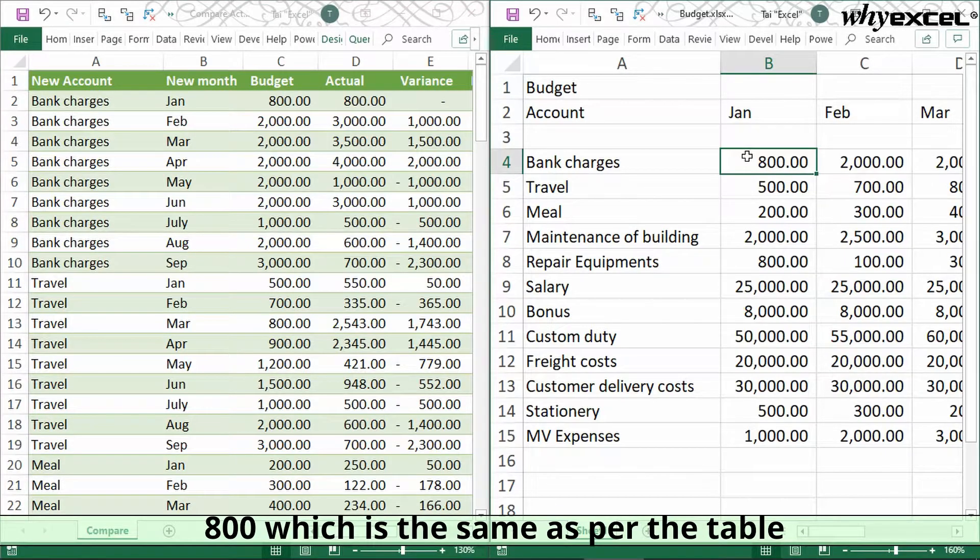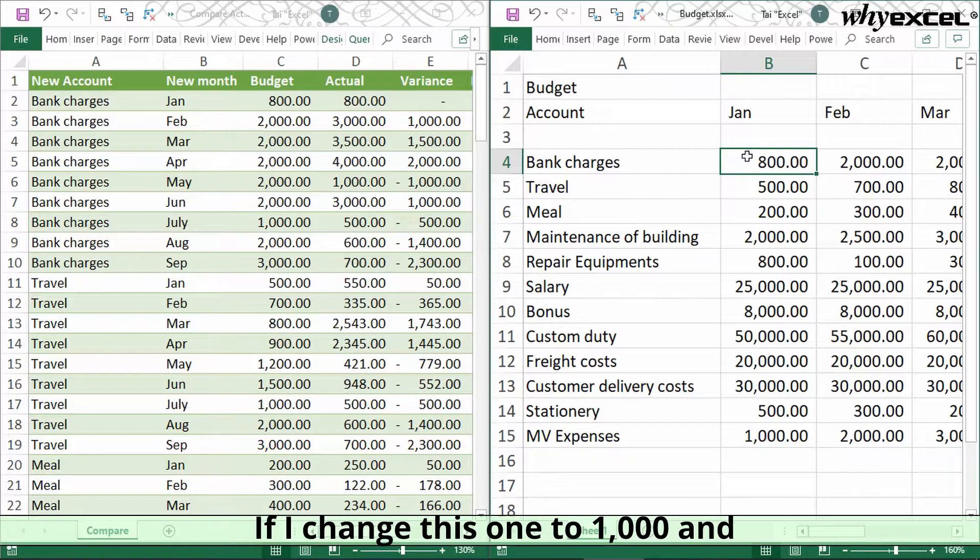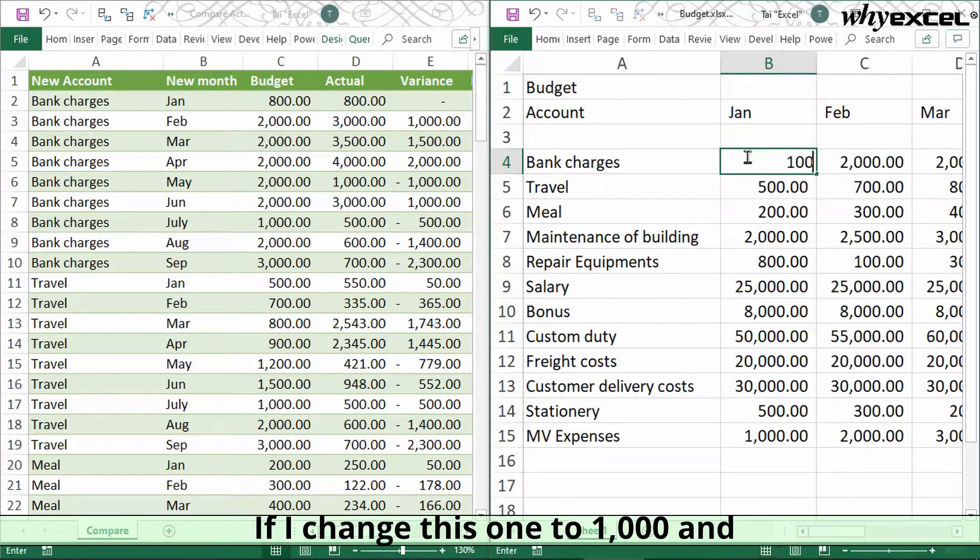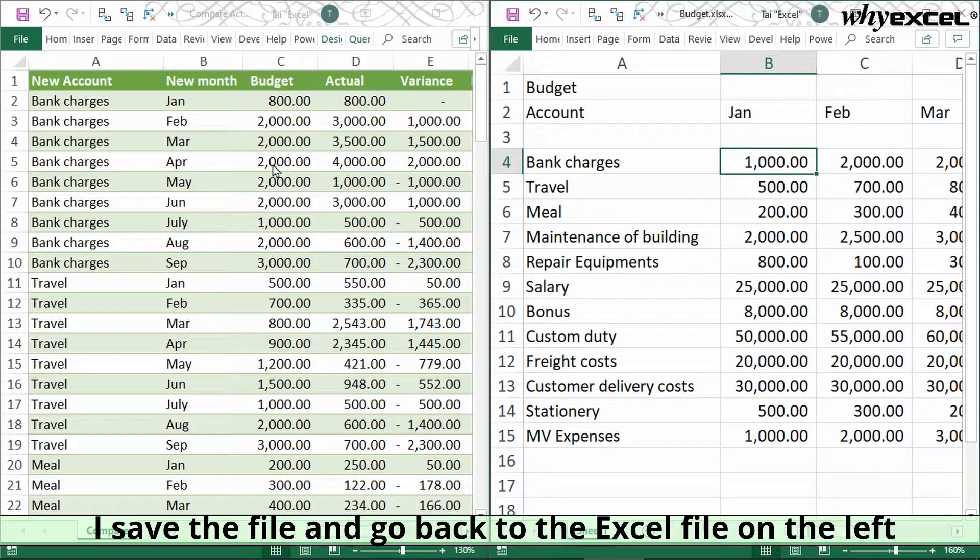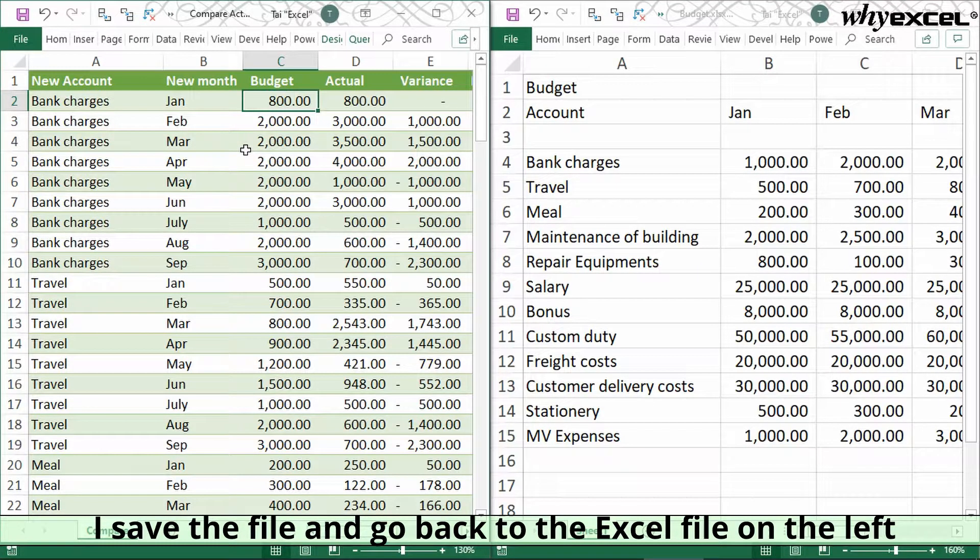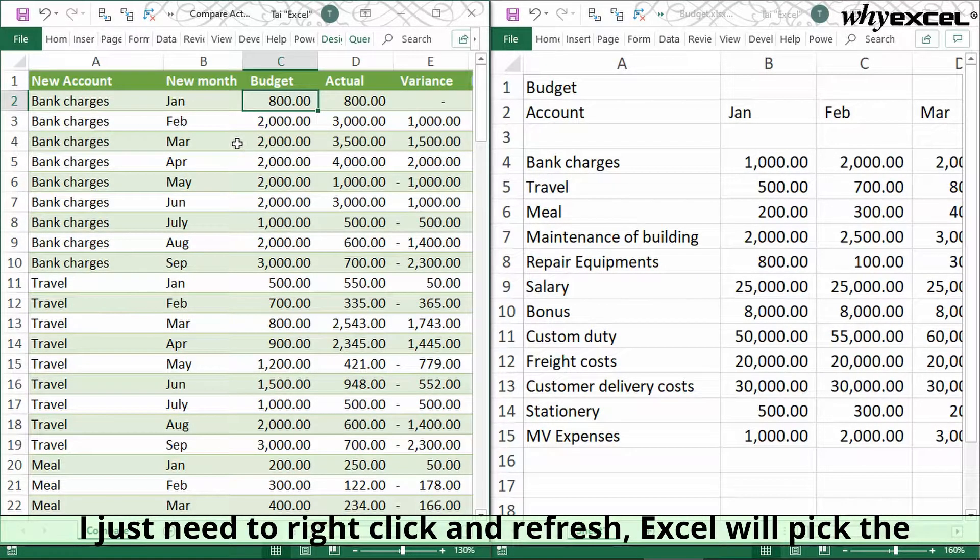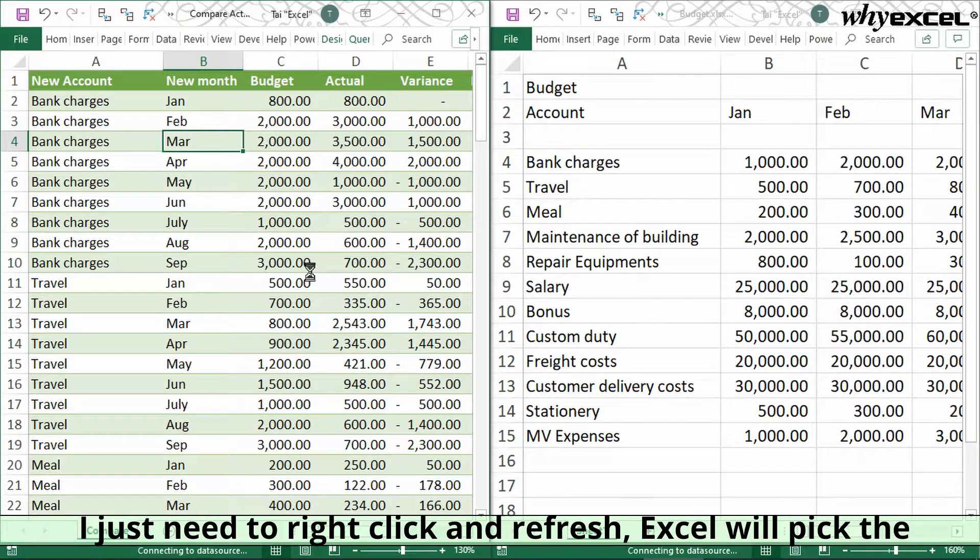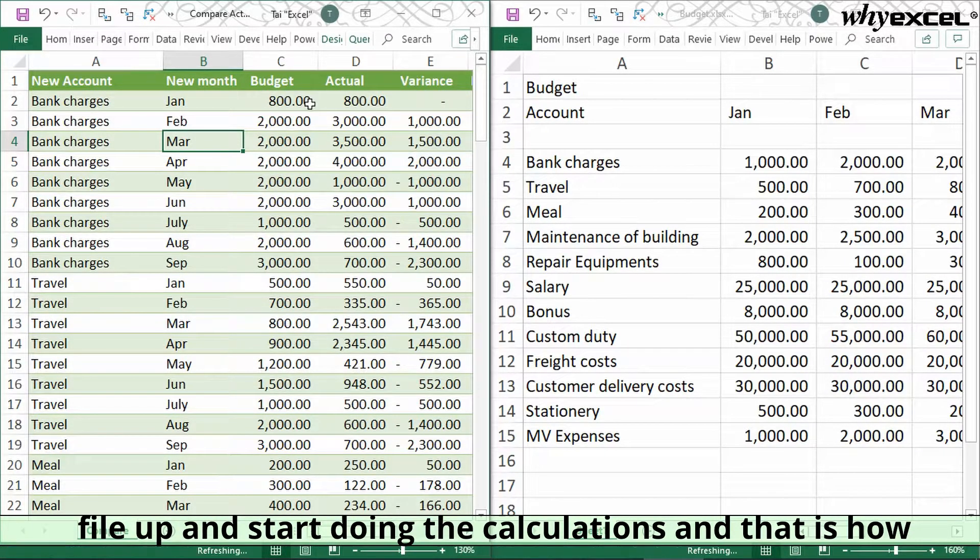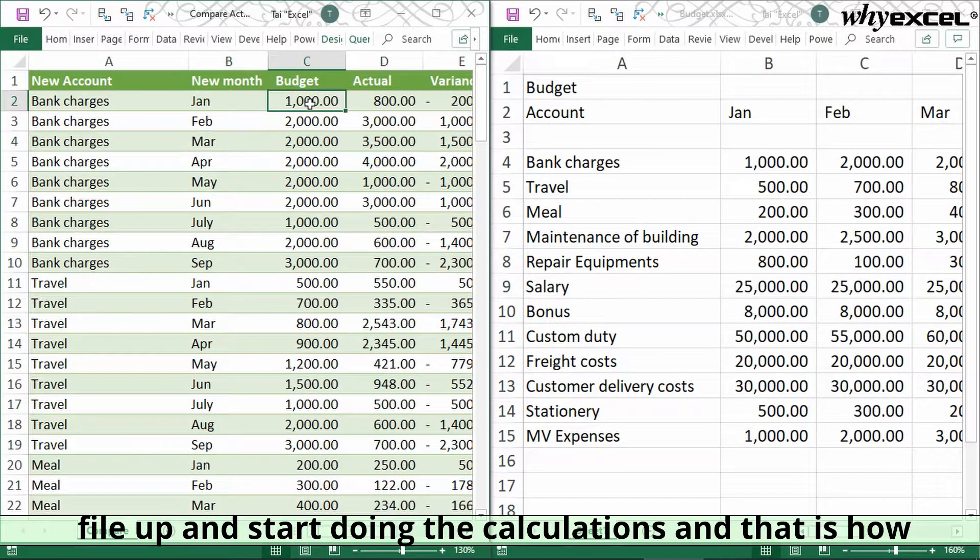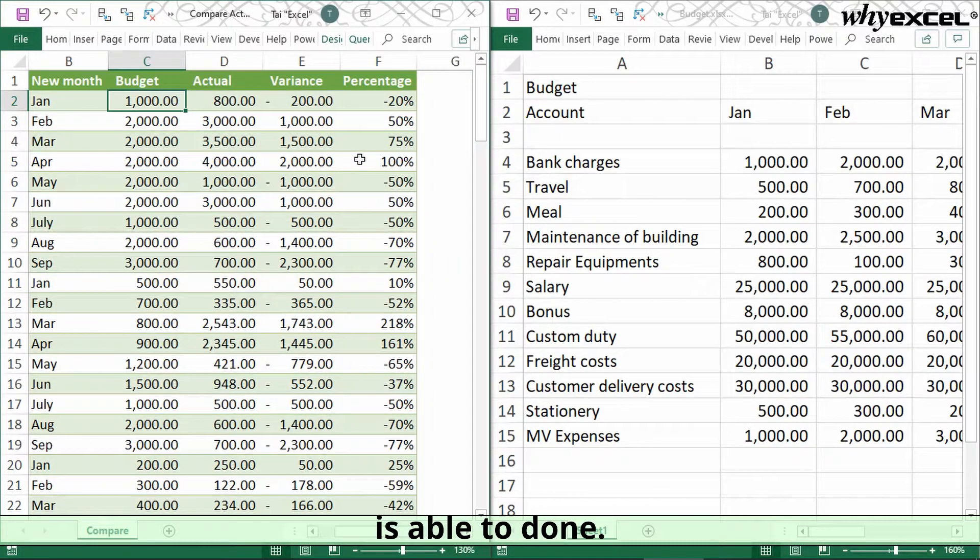If I change this one to 1000 and save the file, then go back to the Excel file on the left, I just need to right-click and refresh. Excel will pick the file up and start doing the calculation. That is how this can be done.